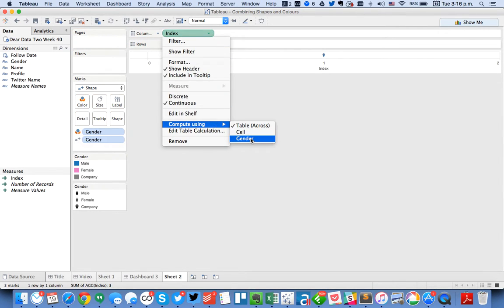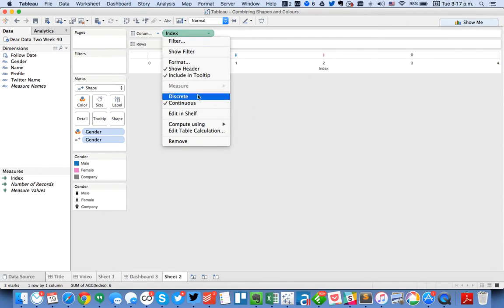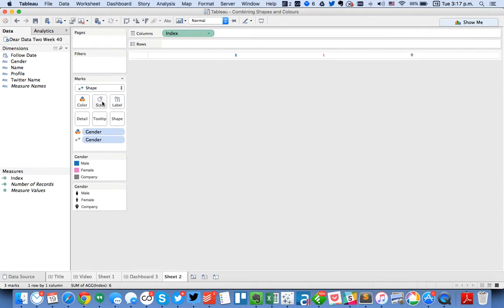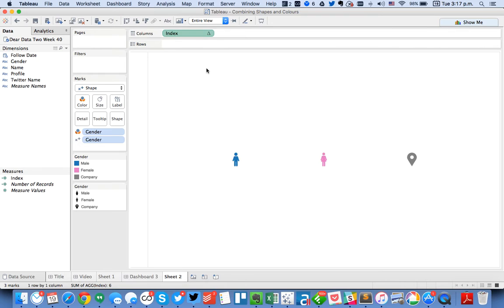And I need to compute it using every gender. So there we go. So I'm going to go ahead and uncheck the show header. Make them nice and big. And then let's go ahead and fit to entire view.